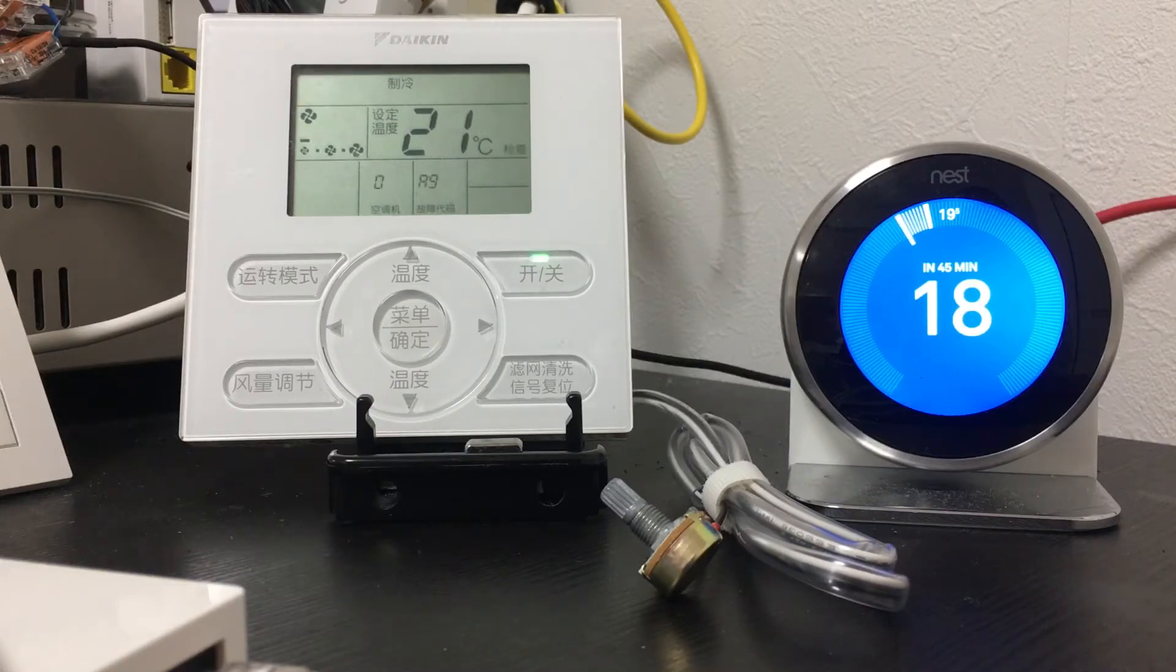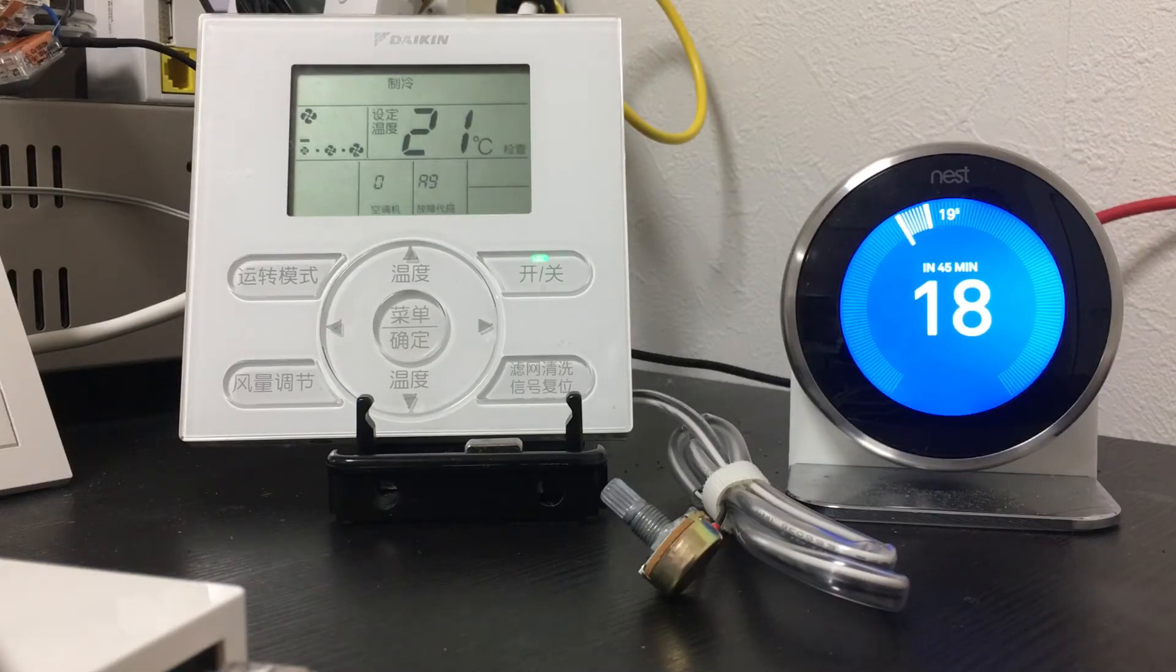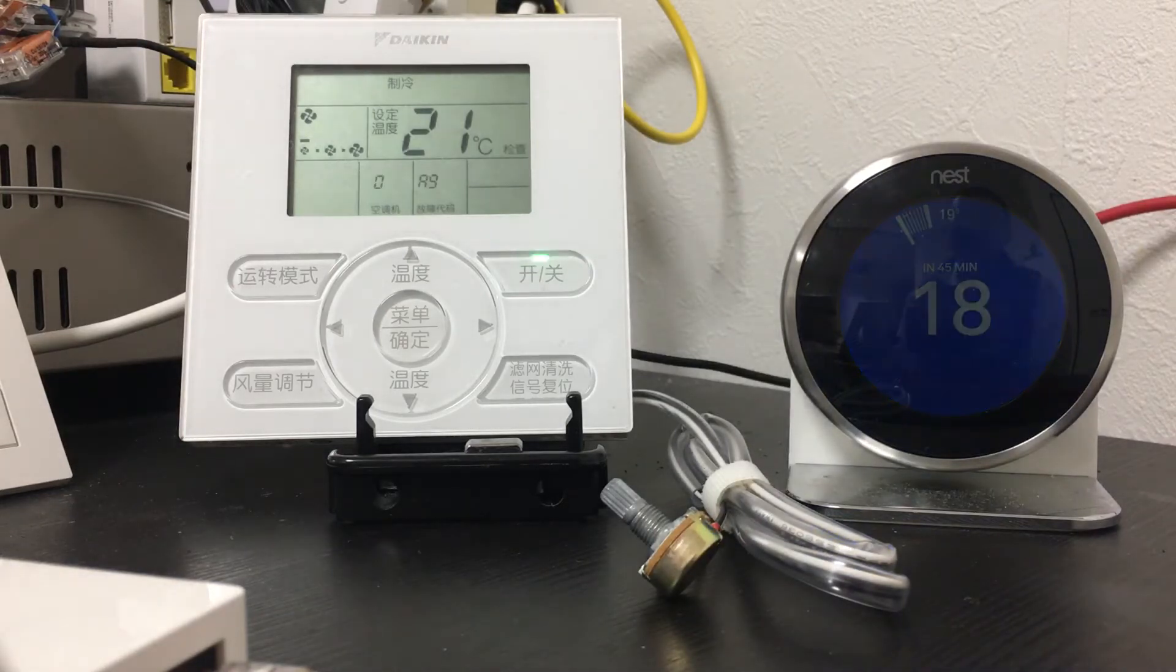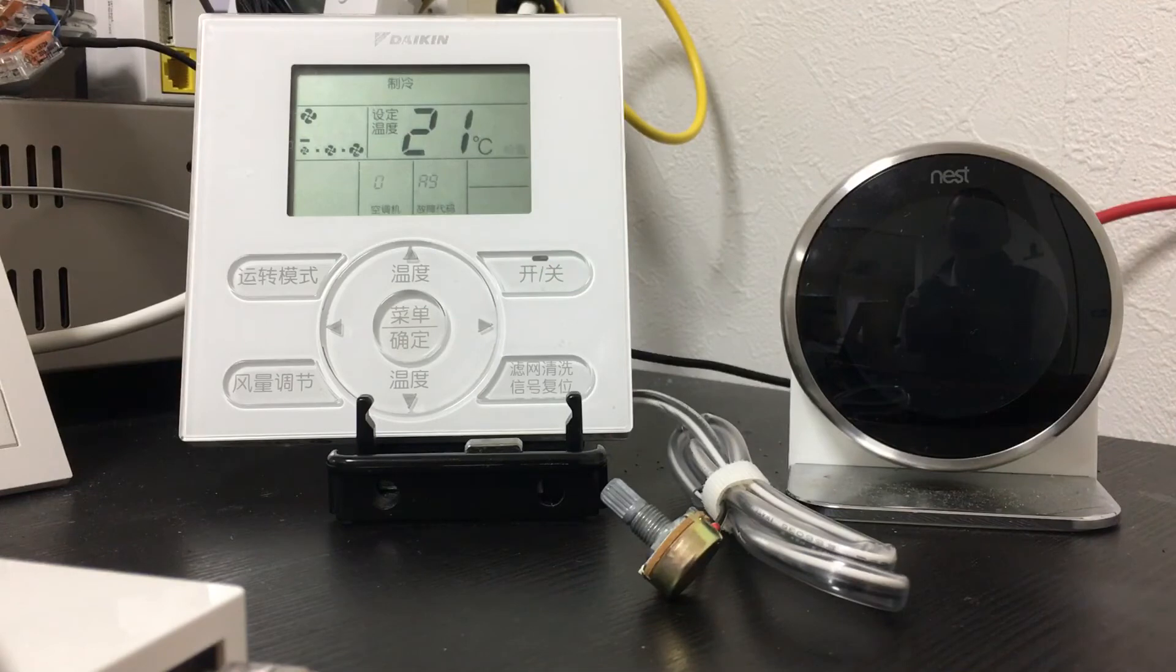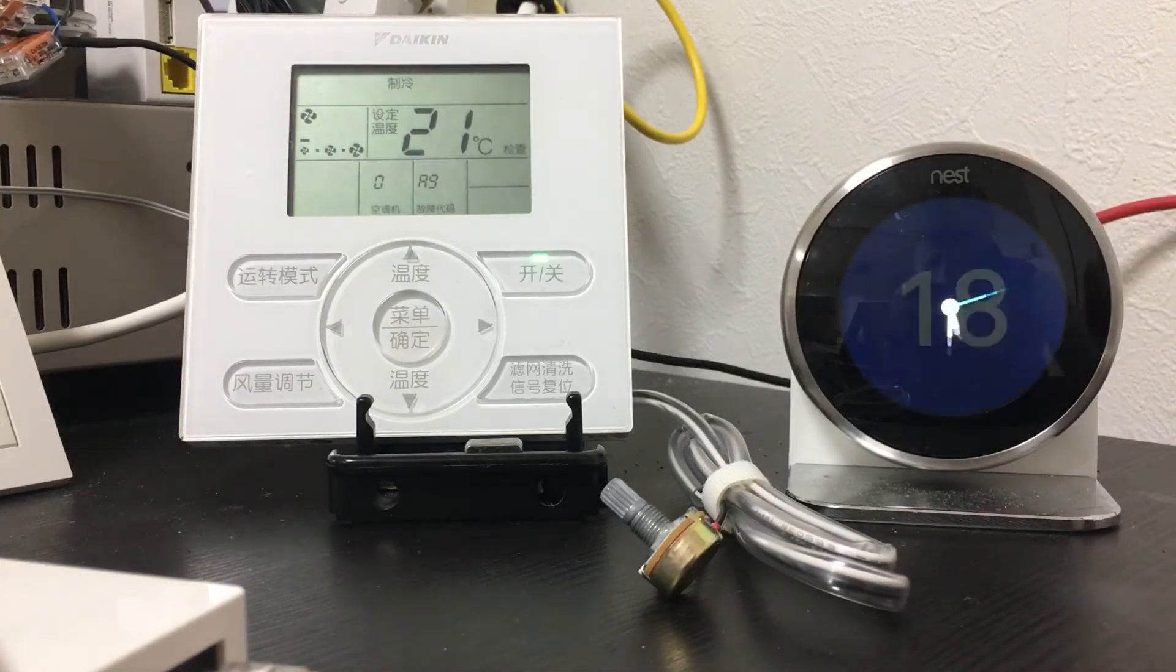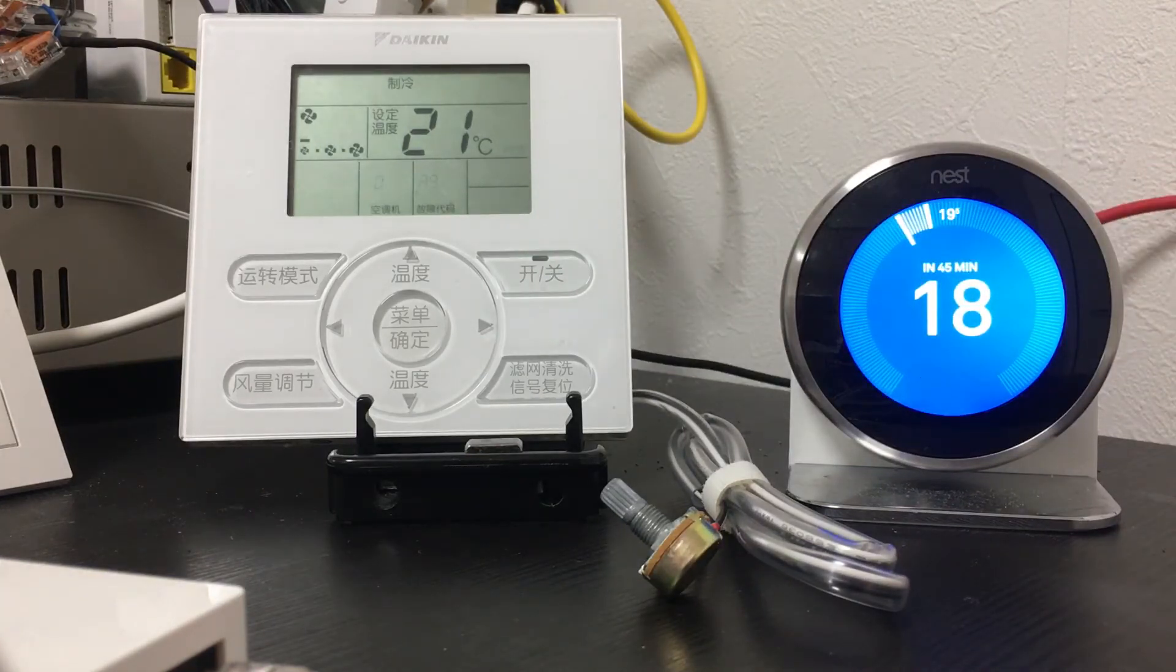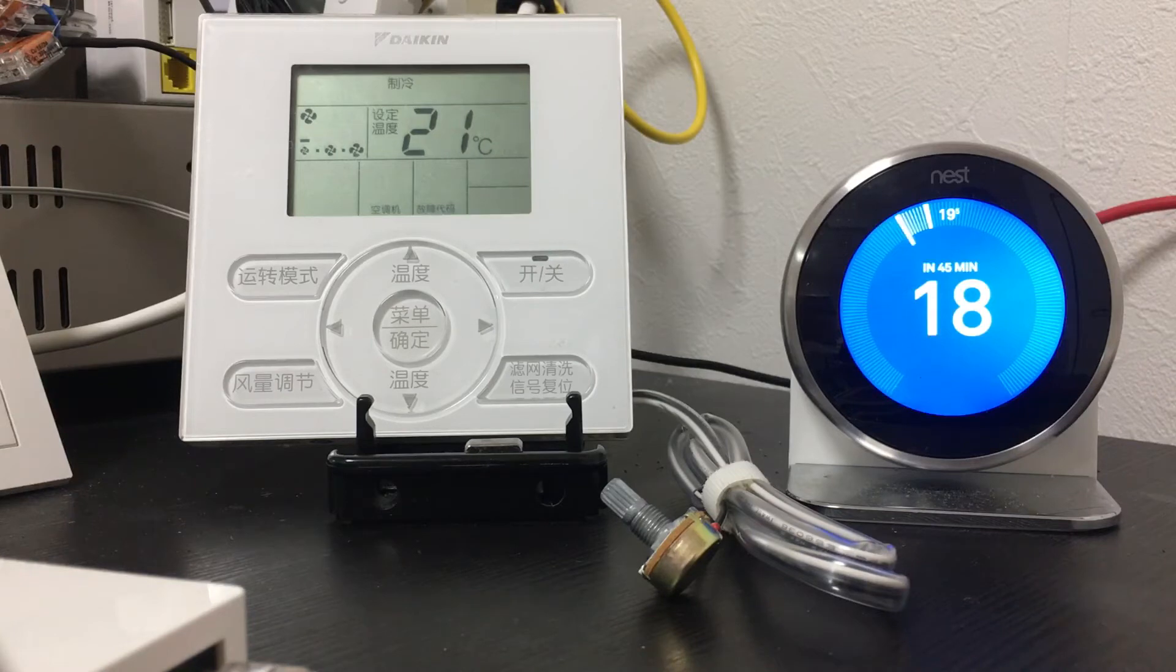We solve the problem where the Daikin thermostat reaches the touch temperature first. It will stop cooling, but the Nest is still in cooling state. This causes a problem where the room temperature will never reach the target temperature. But our new solution solves it.